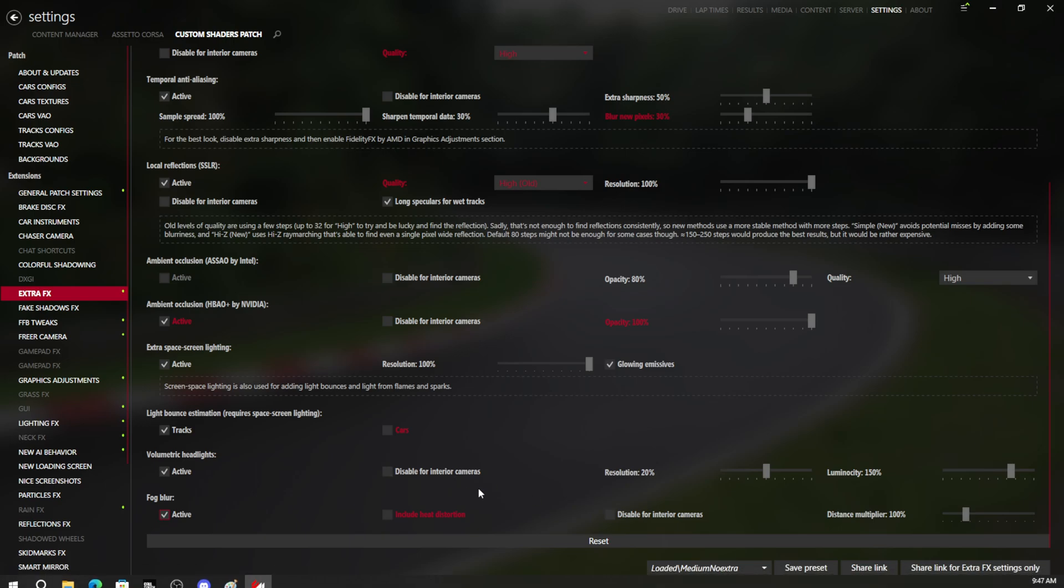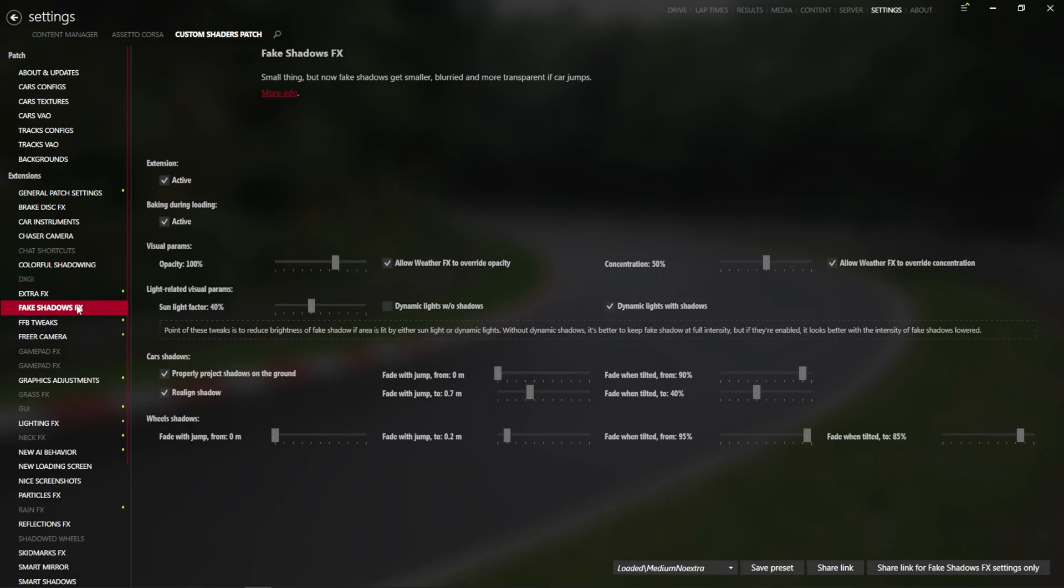You can right-click and open Custom Shaders Patch. It will give you a window that shows you all the settings you can change while you're in-game, so most of these you can actually change and watch live while you're in-game.